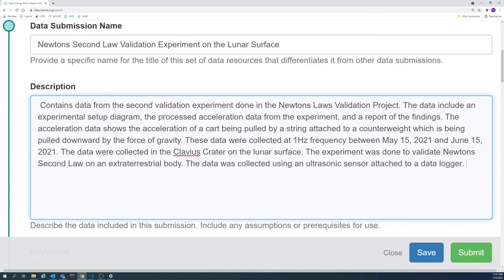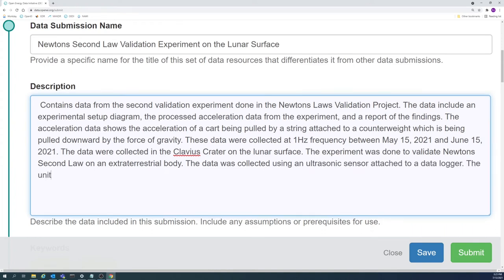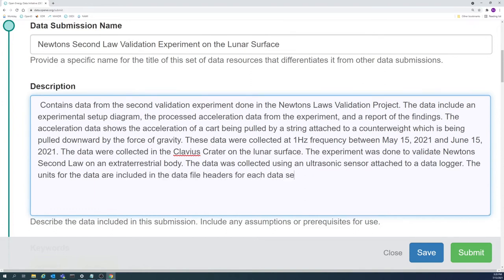Are the units clearly and unambiguously labeled? Are there any assumptions, proprietary software requirements, or other prerequisites required to use the data?